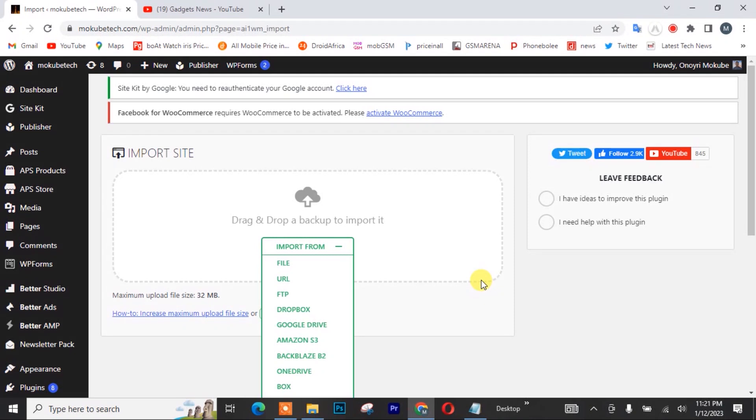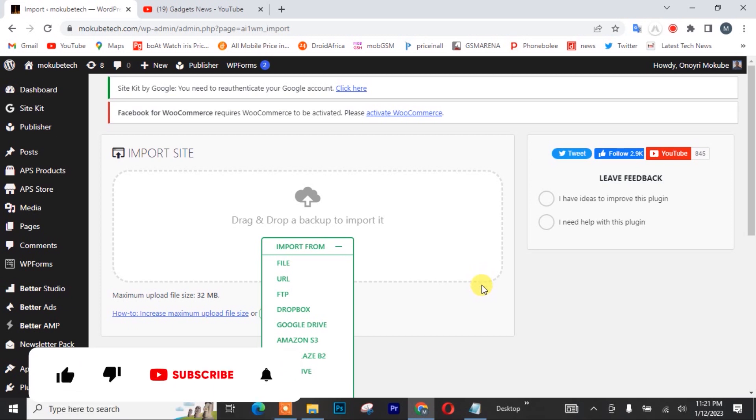Hello guys, it's Mokuba here. In today's tutorial, I'll show you guys how to increase maximum upload file size.